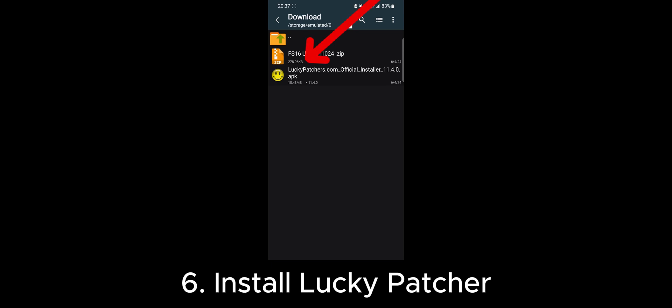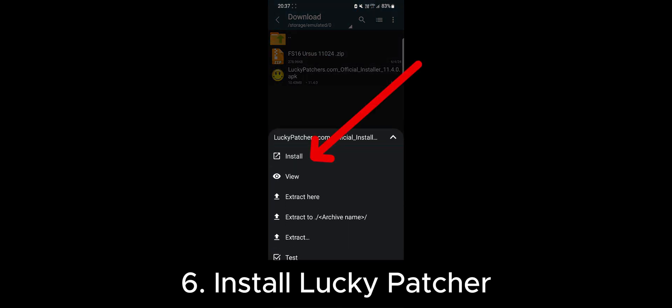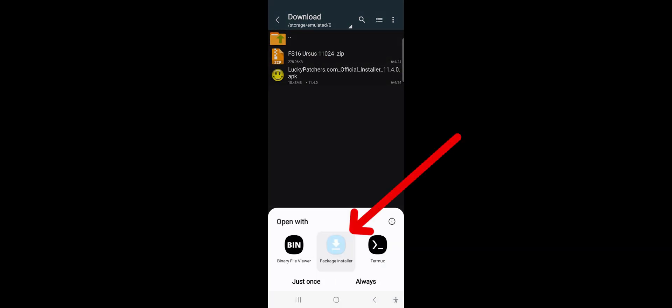First, let's install and configure the Lucky Patcher app. Click on the Lucky Patcher icon and select Install. Select Package Installer and choose just once.